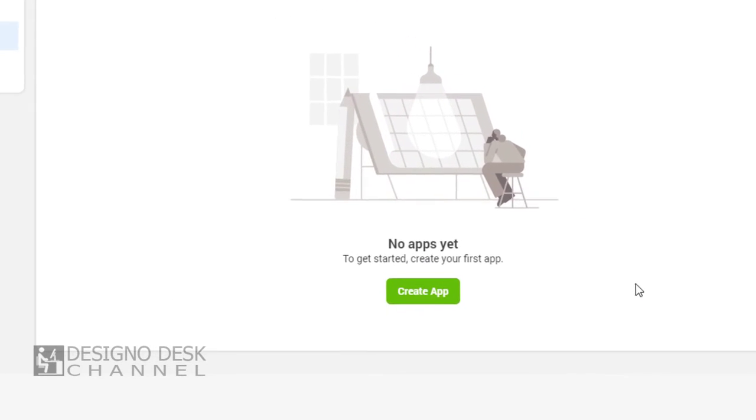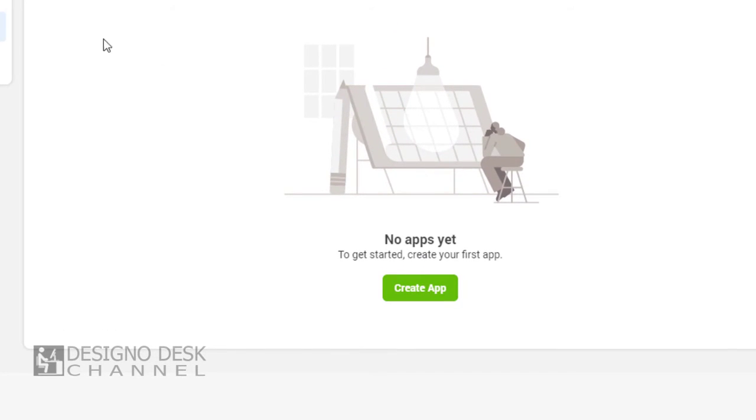And we are done setting up Facebook developer's account. We can go ahead and create apps for use in our business.